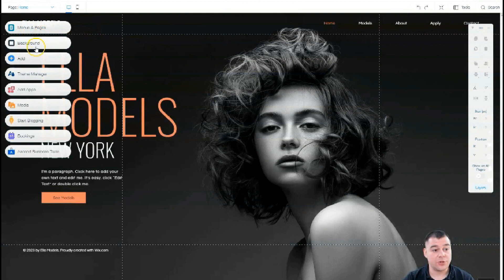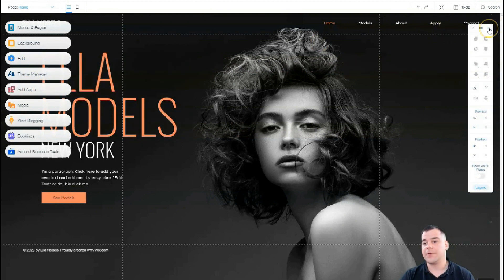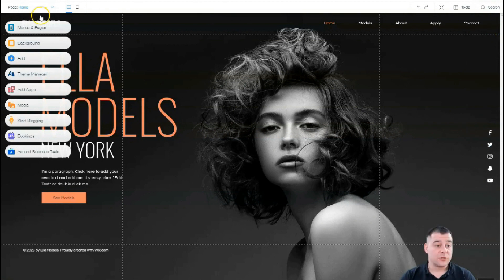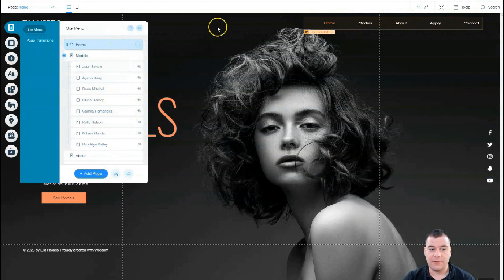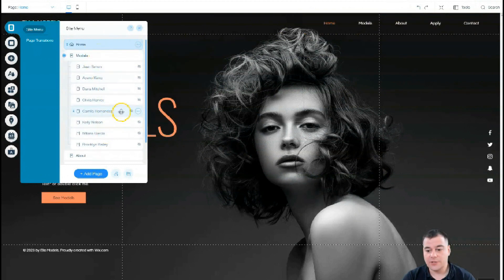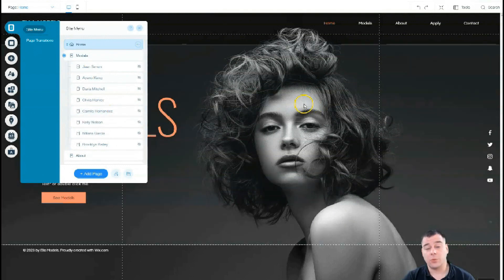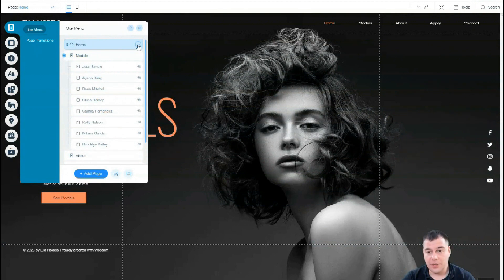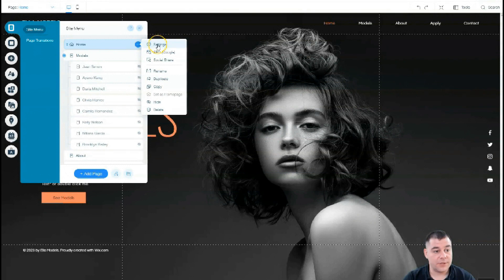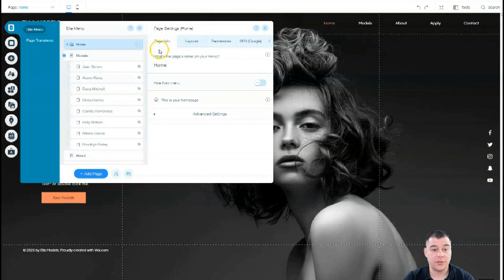The main tools you need are: Menus and Pages, Background, Add, Theme Manager, and Apps. Let's go to Menus and Pages — you can see there's a home page and a lot of page models here, plus a navigation bar. I like to build landing pages in one single-page layout without navigation, but it's up to you and your business purposes. If you need a big website with a lot of information, you can build it with different page templates. Press the three-dot button to see page info and layouts.